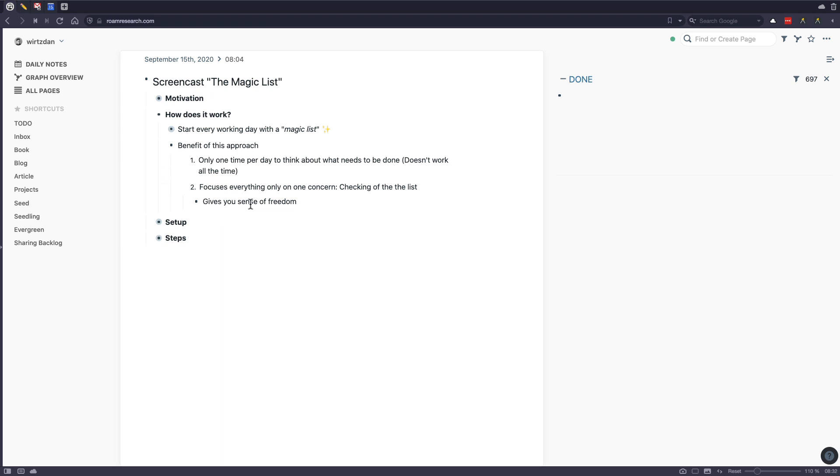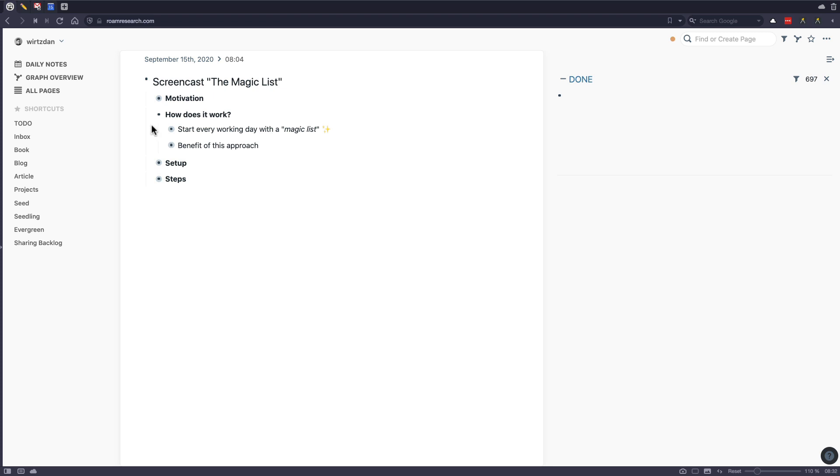And I think this gives you a sense of freedom because you don't really need to think about what you do or what you want to do. It's more like just checking off a list.